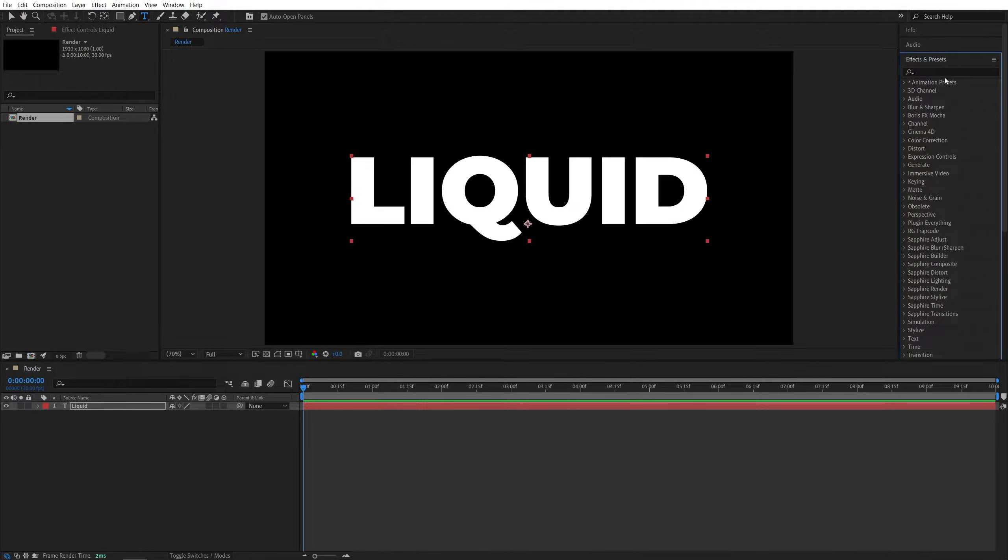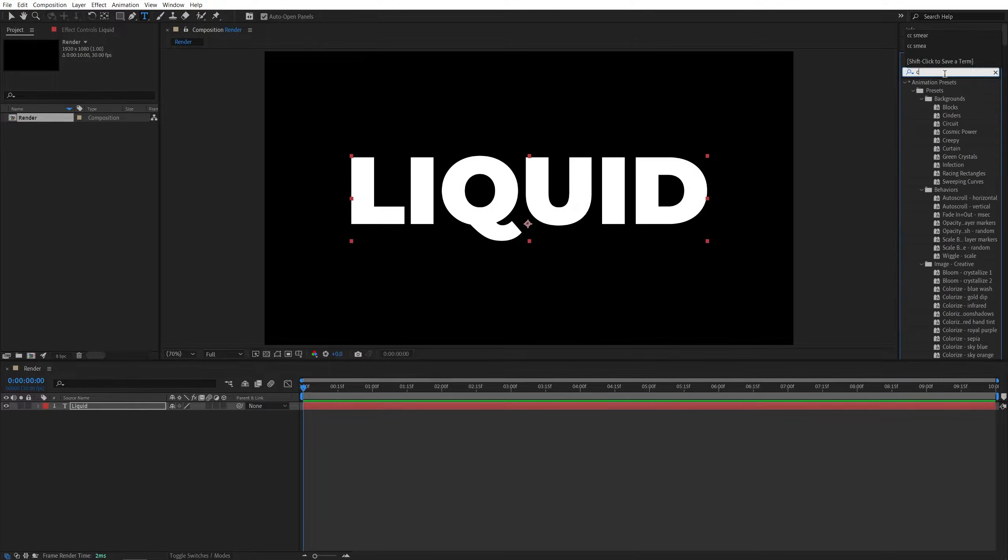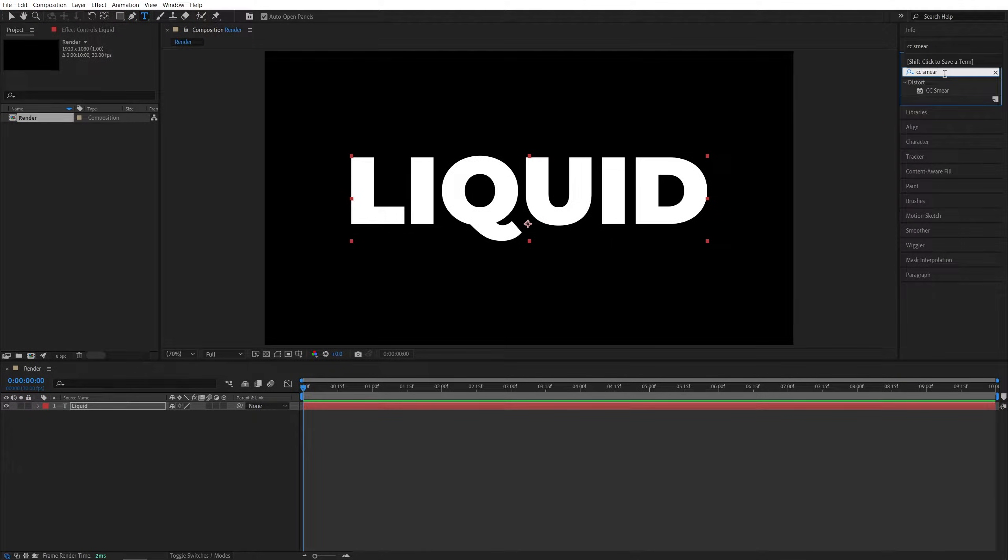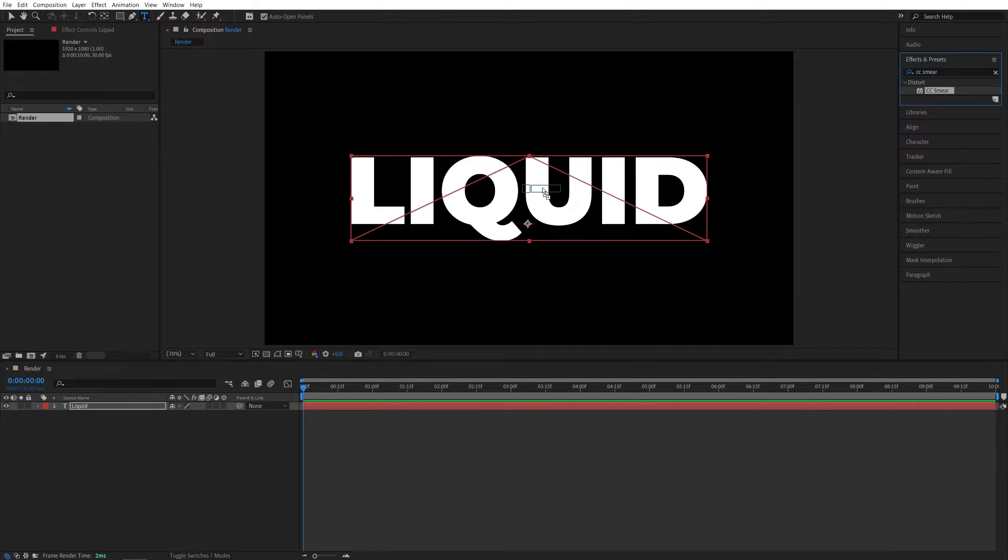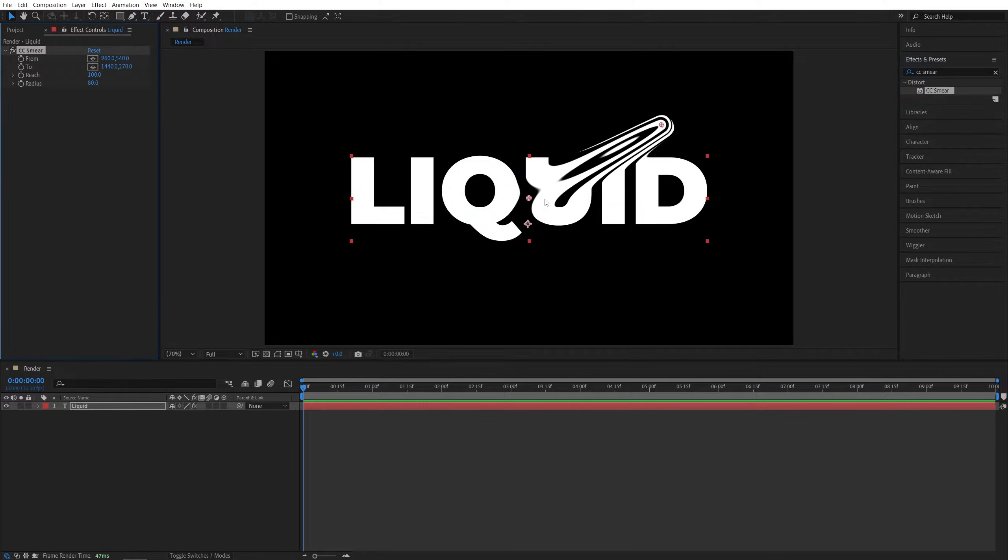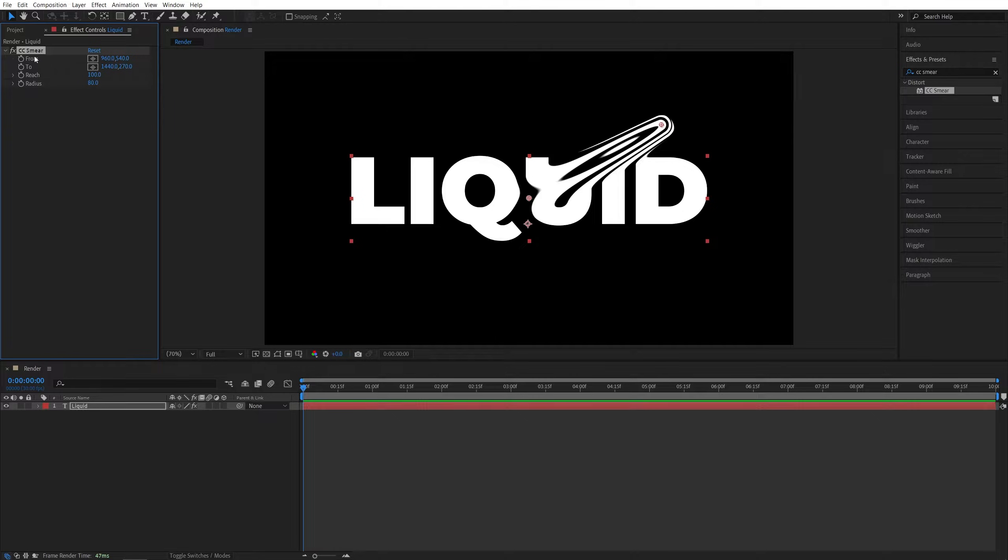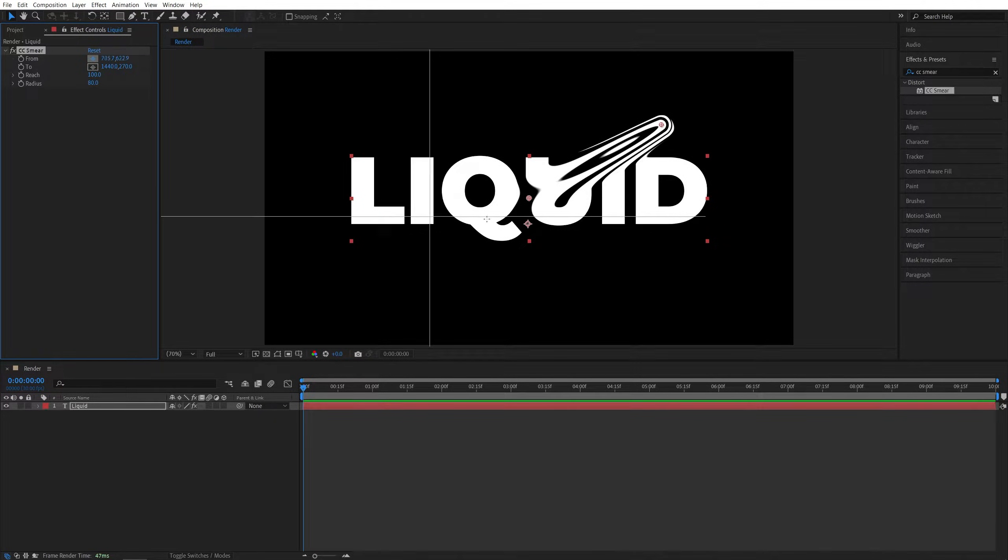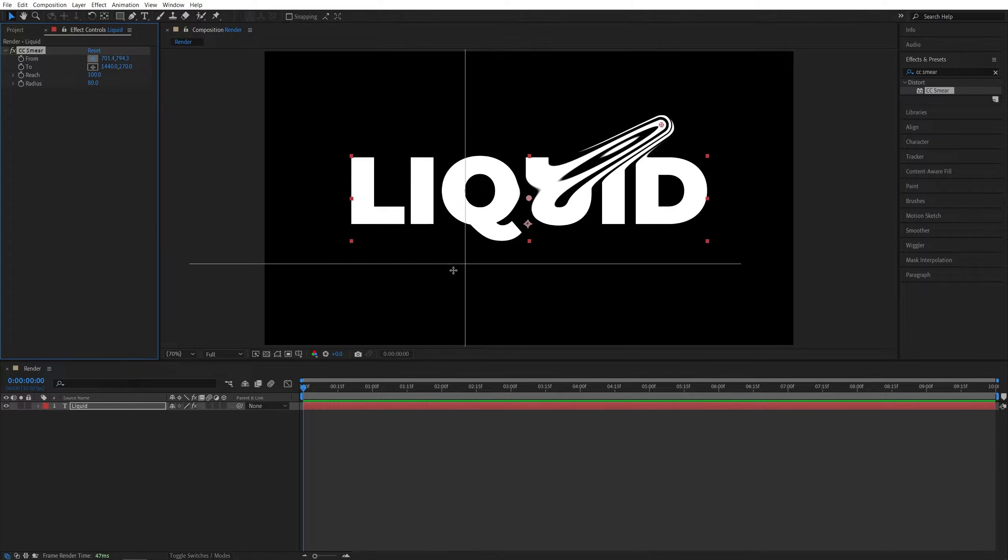Then let's open the effects and presets window and search for CC Smear. Add it to the text layer or any layer in your case. Then let's head over to the effect controls panel here. We will find from and to points. Let's select this button for the from point, then choose the area that you want to apply the drip effect to.